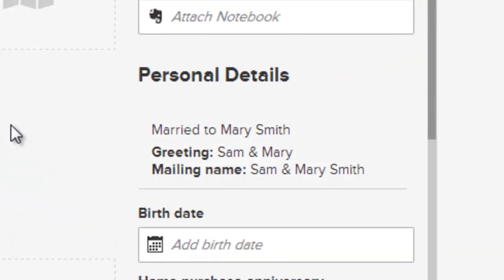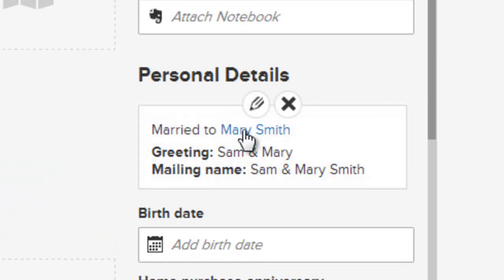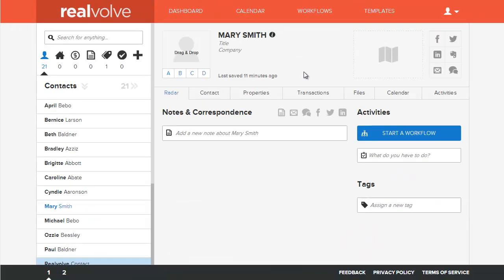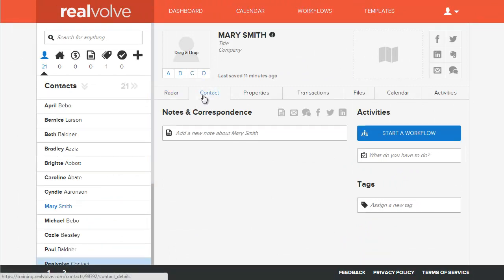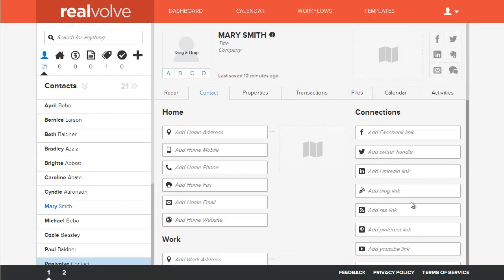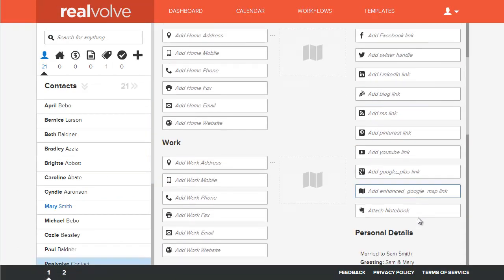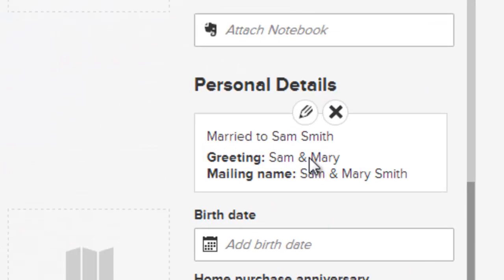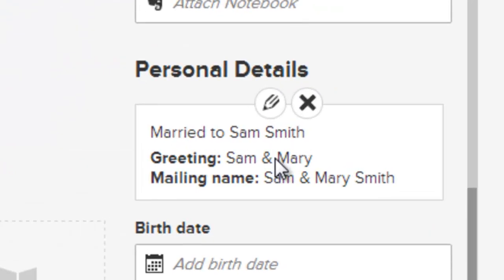Anytime that you're in Sam's record and you wish to go to Mary's record, simply move to the personal details, put your mouse over Mary's name, and click on her name. This will open up the secondary contact record. If you click in the contacts tab of Mary now, scroll down through to the personal details, you'll see that Sam is connected to Mary.